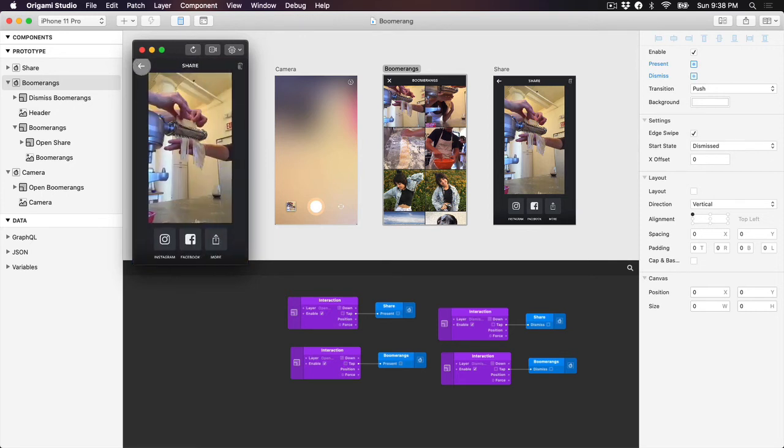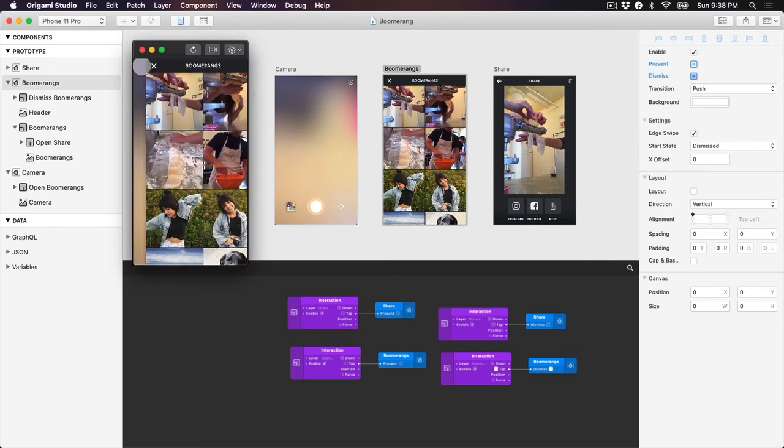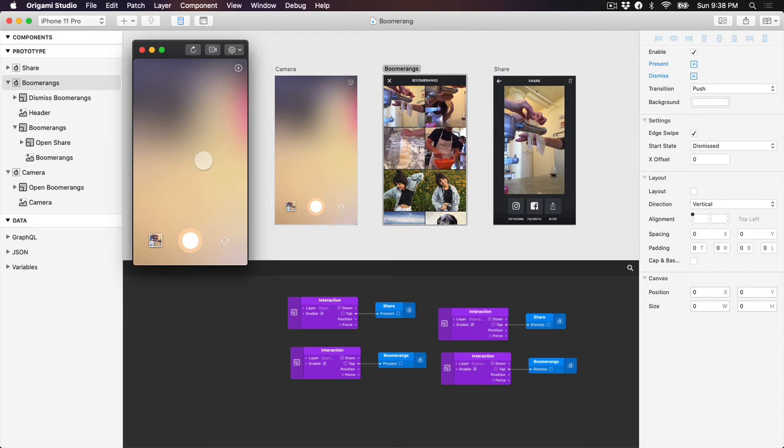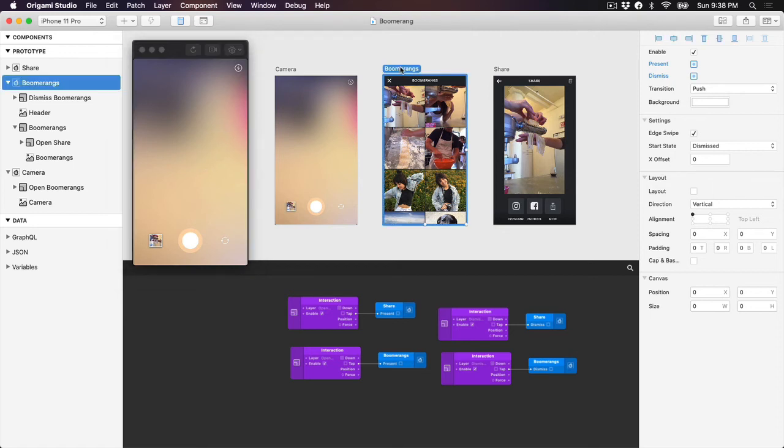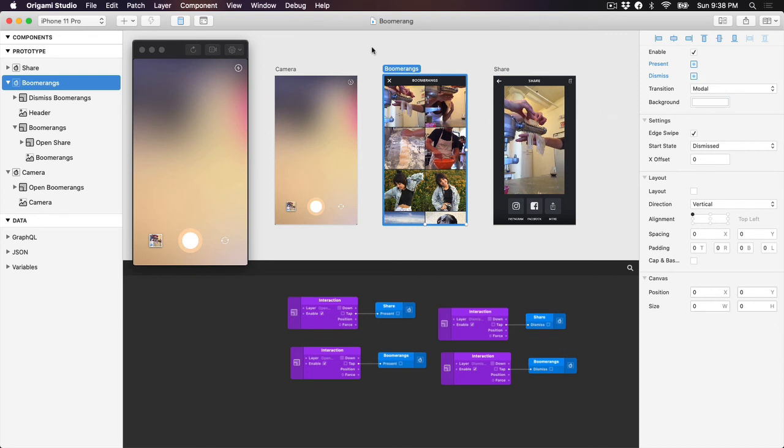All right, so this is looking pretty good. One thing that we'd like to change is the transition between the camera and the Boomerang screen. In the final prototype, the Boomerang screen animates up from the bottom instead of in from the left. We can change this by clicking on the Boomerang screen and then in the inspector selecting modal as our transition type. You'll notice that this also updated our dismissed transition, since the transition type is being applied to the artboard.